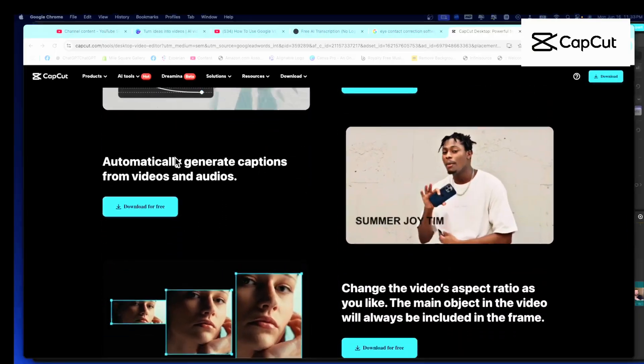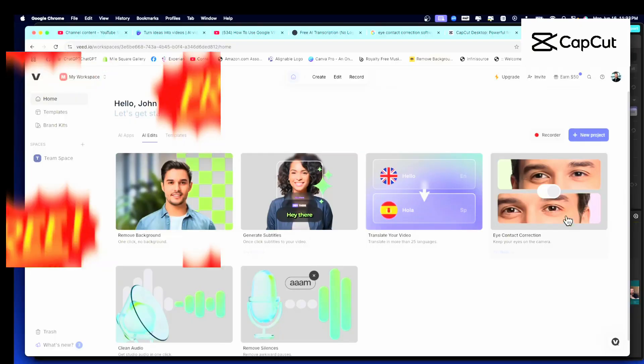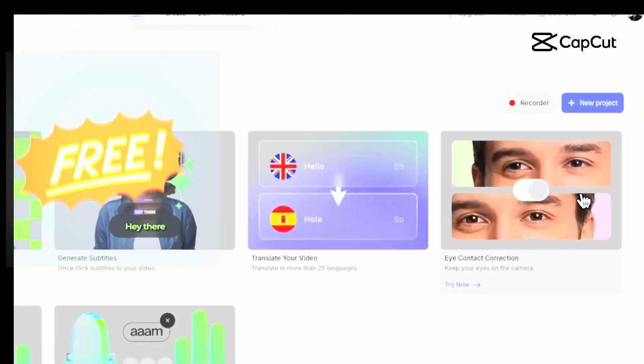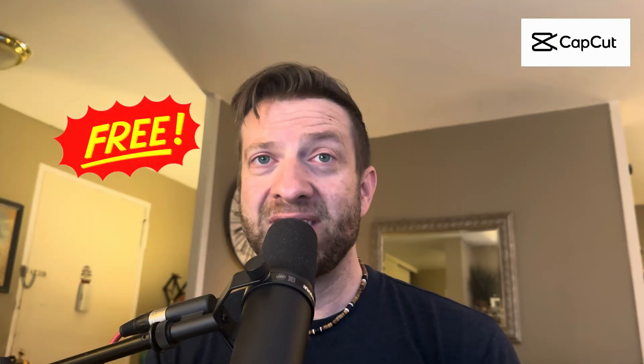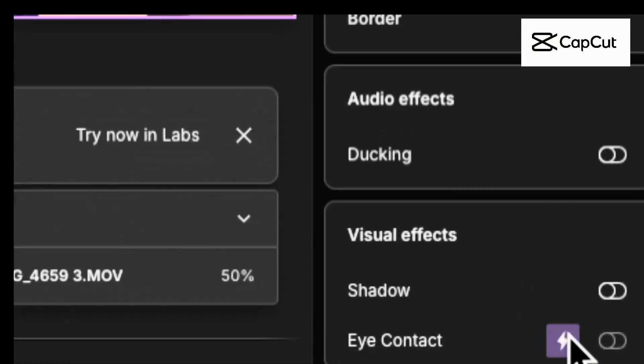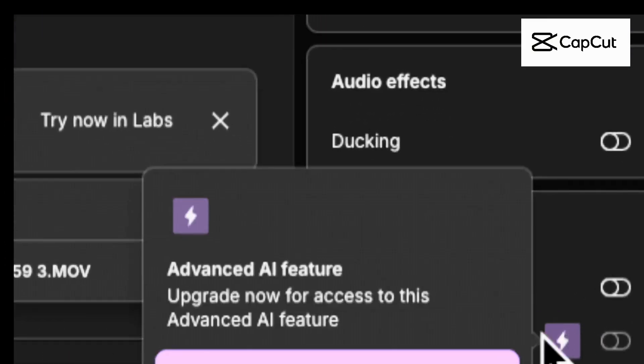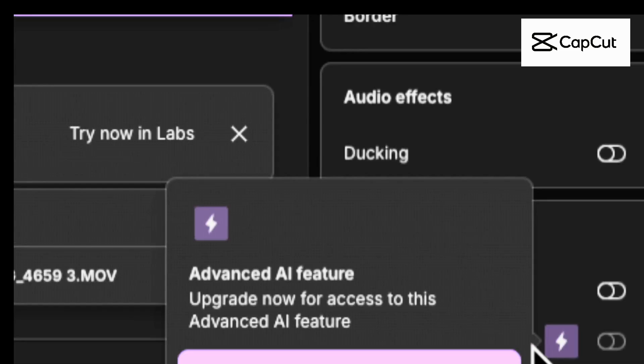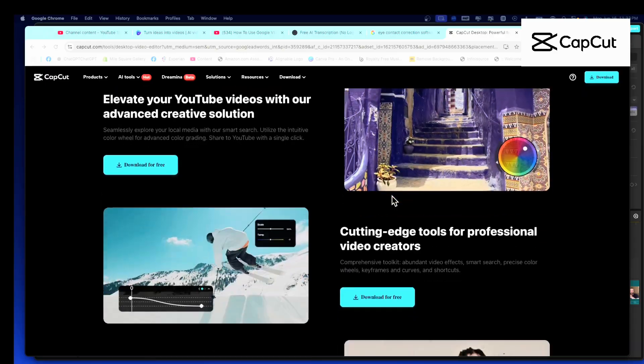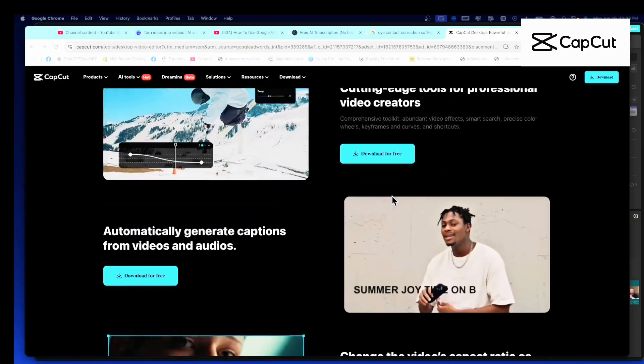I couldn't believe this was free. I searched all over — I looked at Veed, I looked at Captions AI, I looked at Descript, and ultimately they all charge for this. CapCut? It's free. Game over.